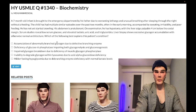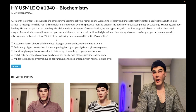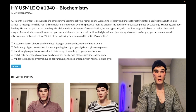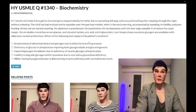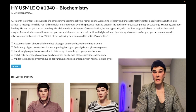Choice A: accumulation of abnormally branched glycogen due to defective branching enzyme. Wrong answer. This is actually Anderson disease — glycogen storage disease type 4. You'll notice in resources it's sort of weird: they mention types 1, 2, 3, then 5, and type 4 is somehow missing. But branching enzyme — not debranching — that's Anderson disease. Wrong answer.